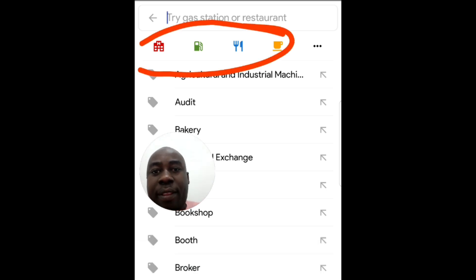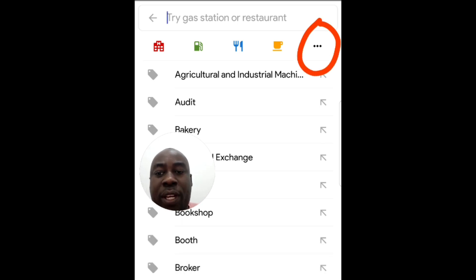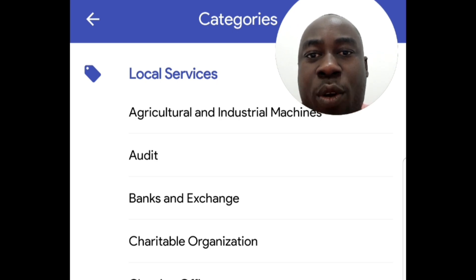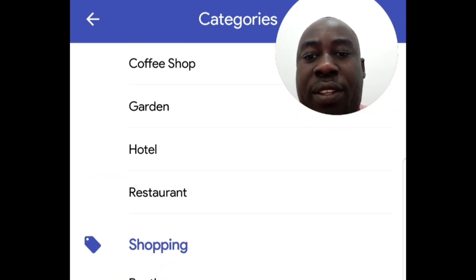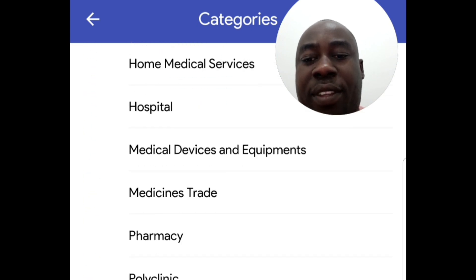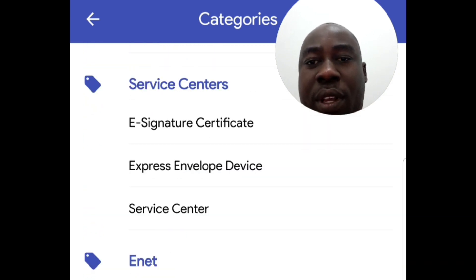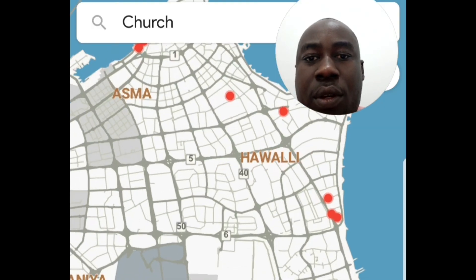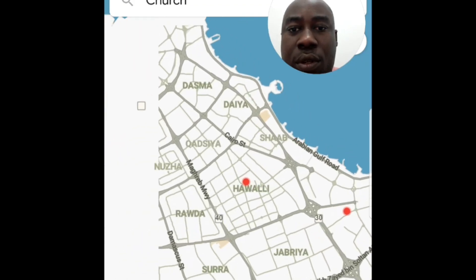There's more to that — you're not only limited to the four icons at the top. Click on these three dotted lines on the right and you'll find many more options. All categories include local services, food, workshops, entertainment, shopping, companies, transportation, religious sites, health services, and education. For instance, if you're looking for a church near you, click on that and it will show you where the churches are in the entire region.